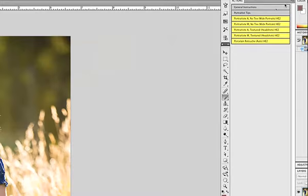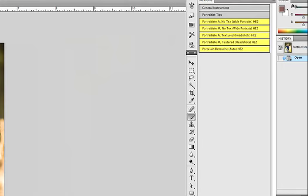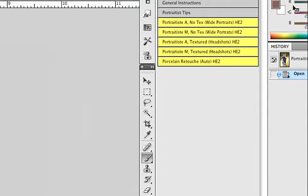This is the Portraitist set and these yellow actions are the effects. There's only five of them and it's a very simple set. This is actually also included in our Hollywood Effects 2 set. You can also get it separately if you just want the skin smoothing. Let me go over these real quick.